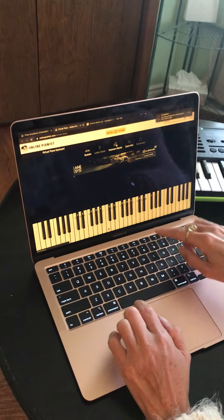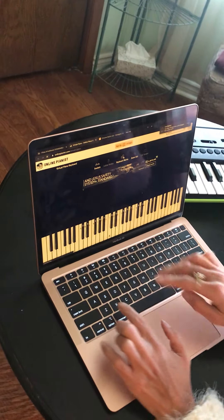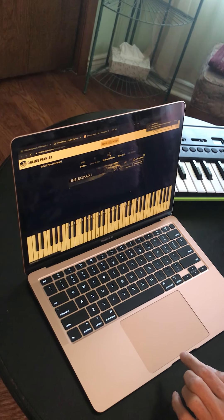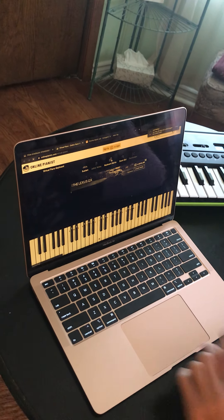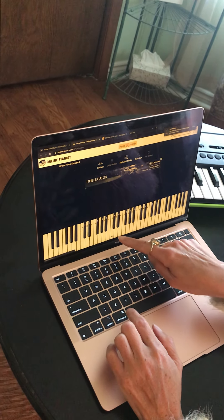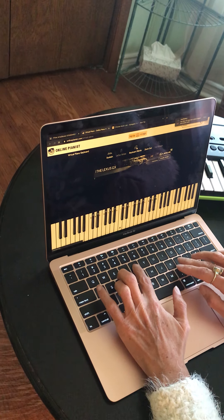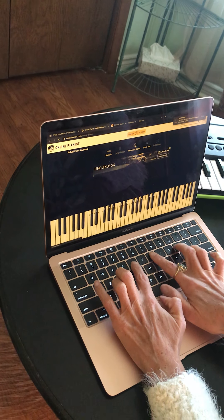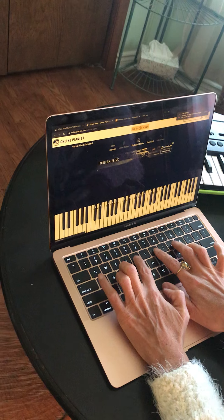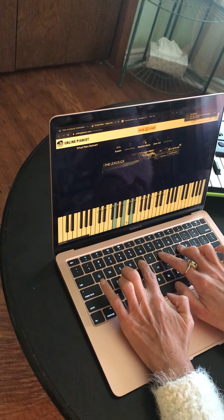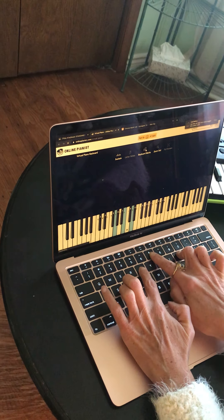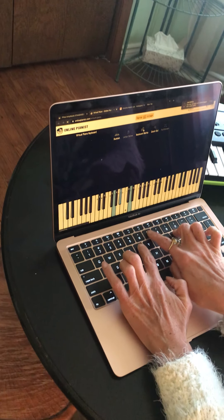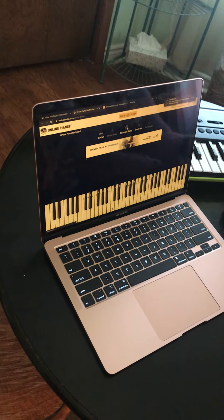For G major on the virtual piano, you would press T, U, O. And if you want to make that minor, it would be T, seven, O. Have fun with it, guys — thank you for watching and practicing!